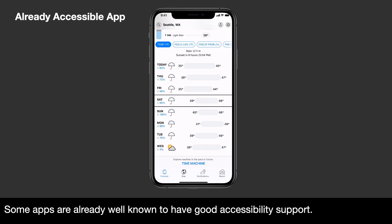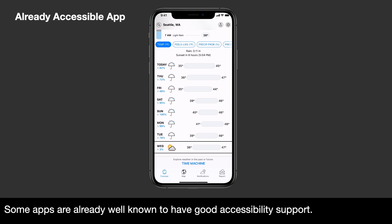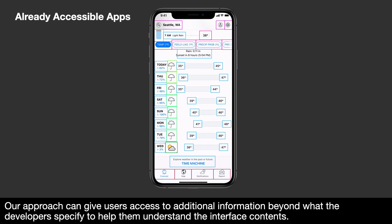Some apps are already well known to have good accessibility support. Our approach can give users access to additional information beyond what the developers specify, to help them understand the interface contents. For example, a weather app screen reader might announce: 46 degrees low, 39 degrees, light rain, Sunday, high 46, Wednesday, high 47 degrees low, 38 degrees.